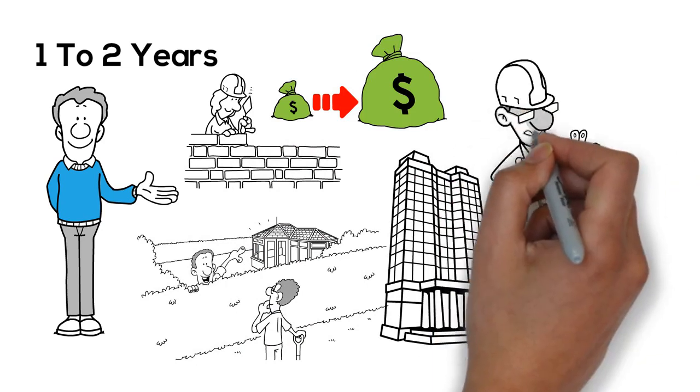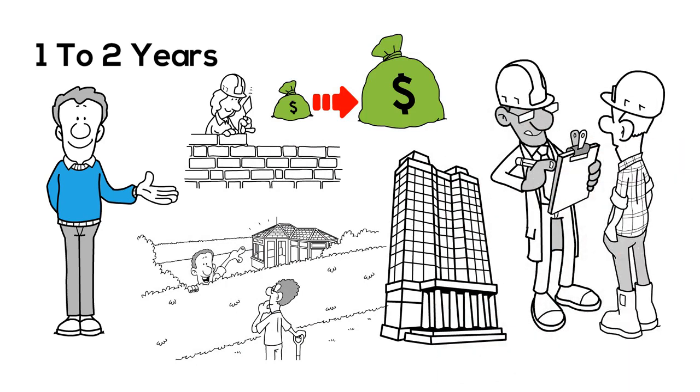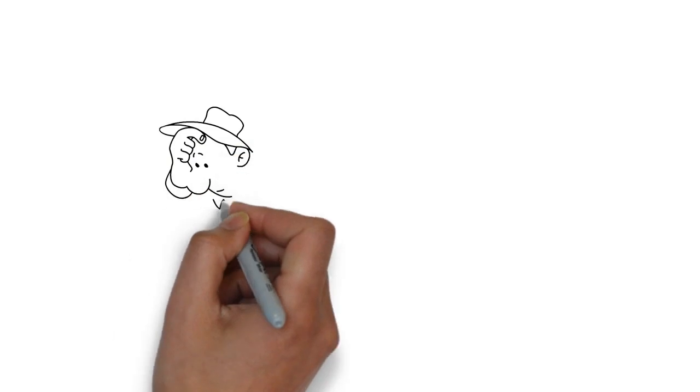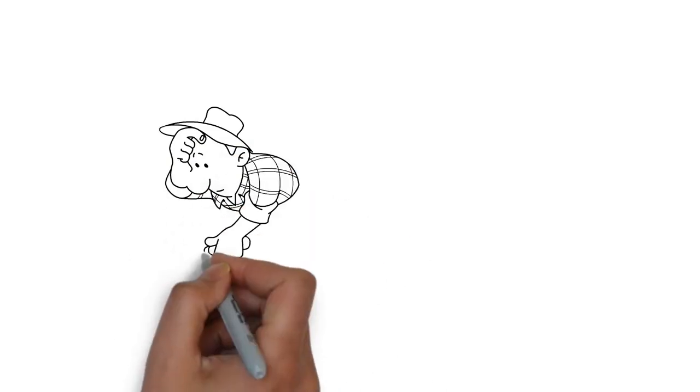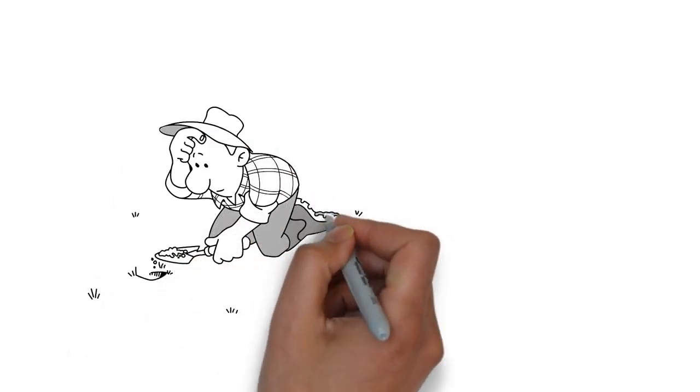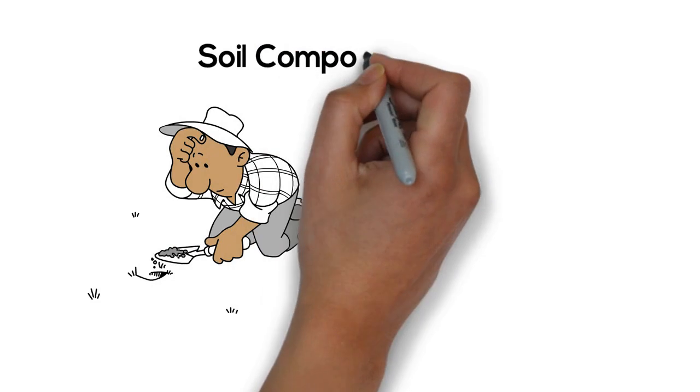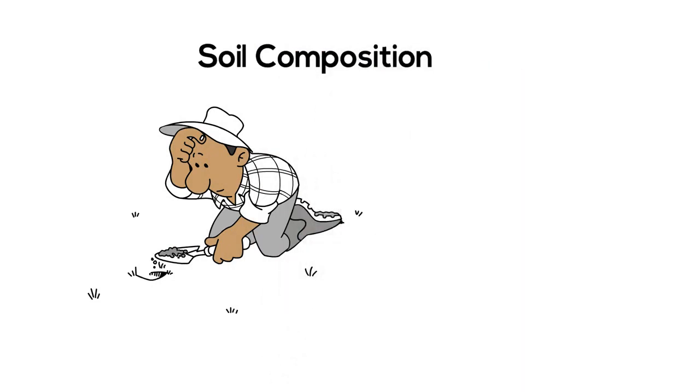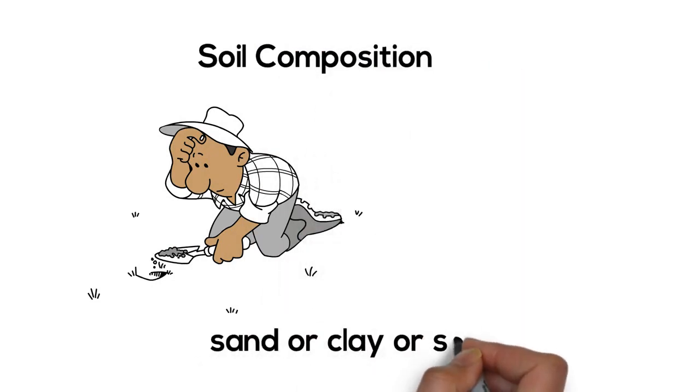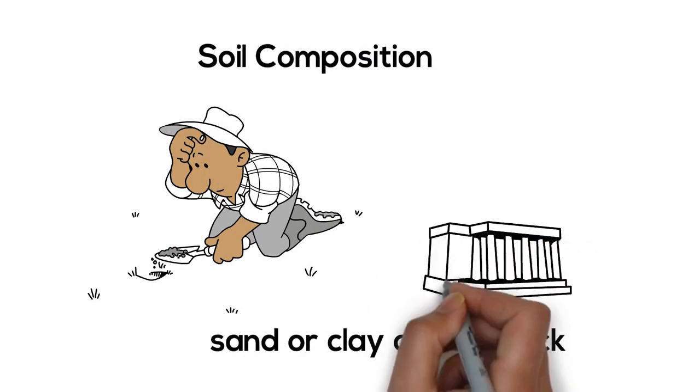Partnering with an experienced builder can reduce your risks. Once the site is selected, you need to test the soil to ensure that it's not polluted. What's the soil composition? Is there sand or clay or solid rock underneath? Will the soil support the weight of the building?